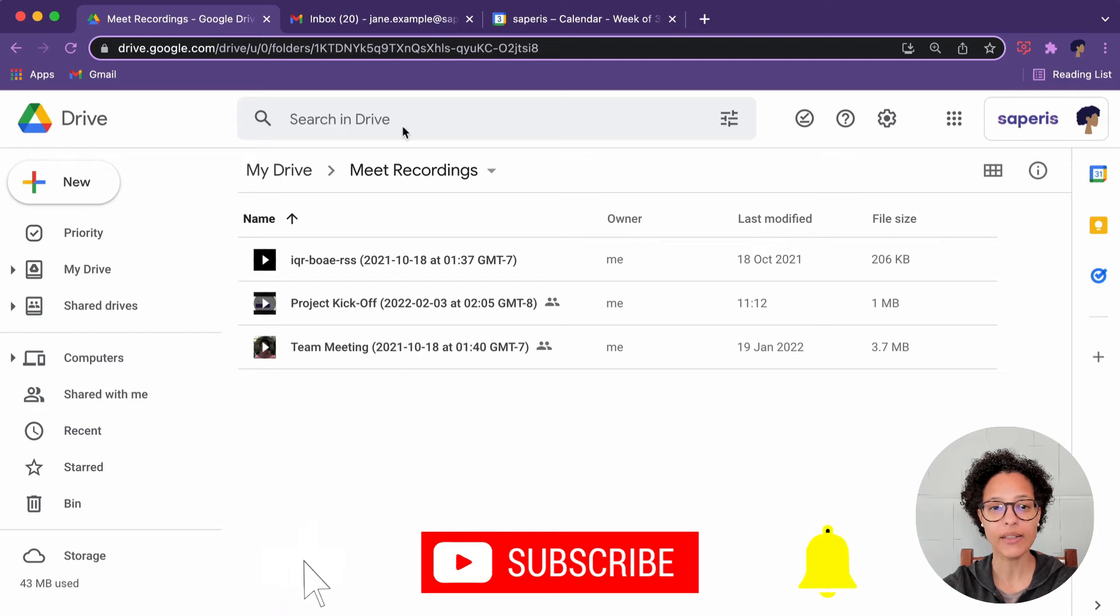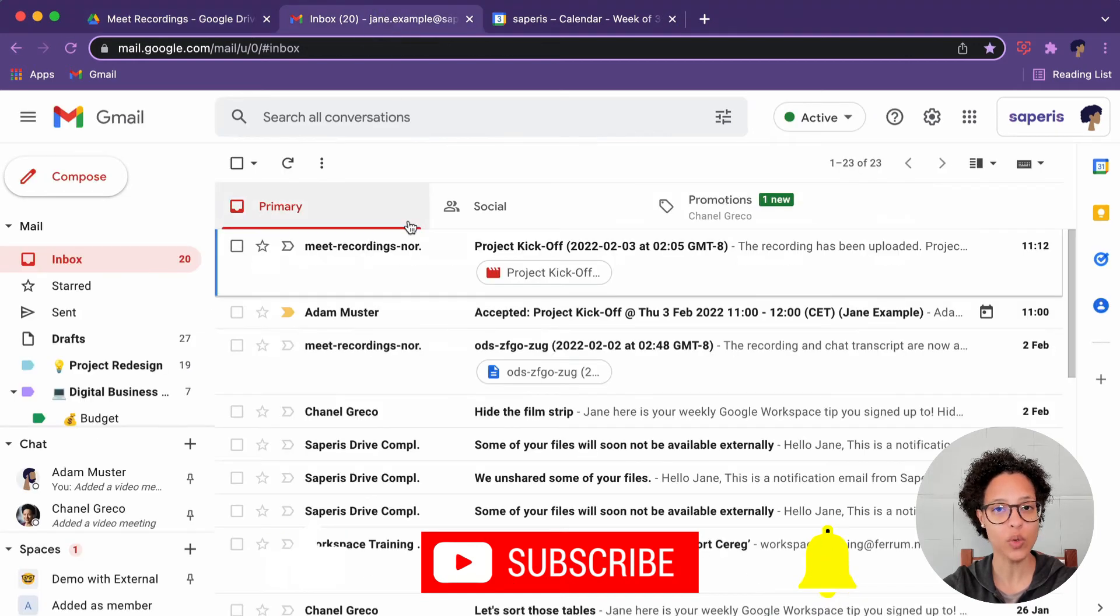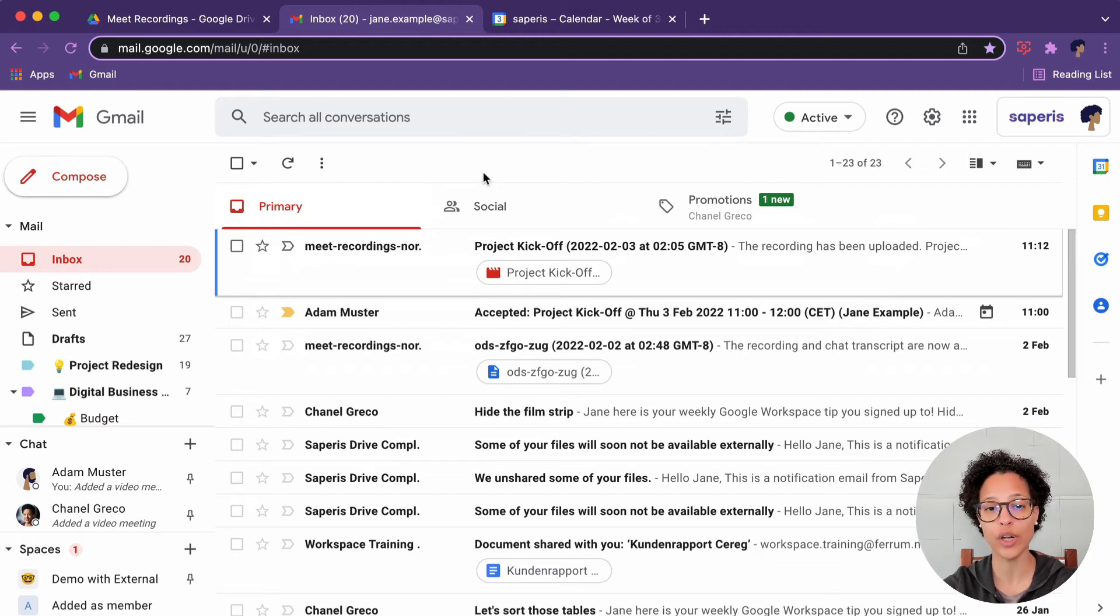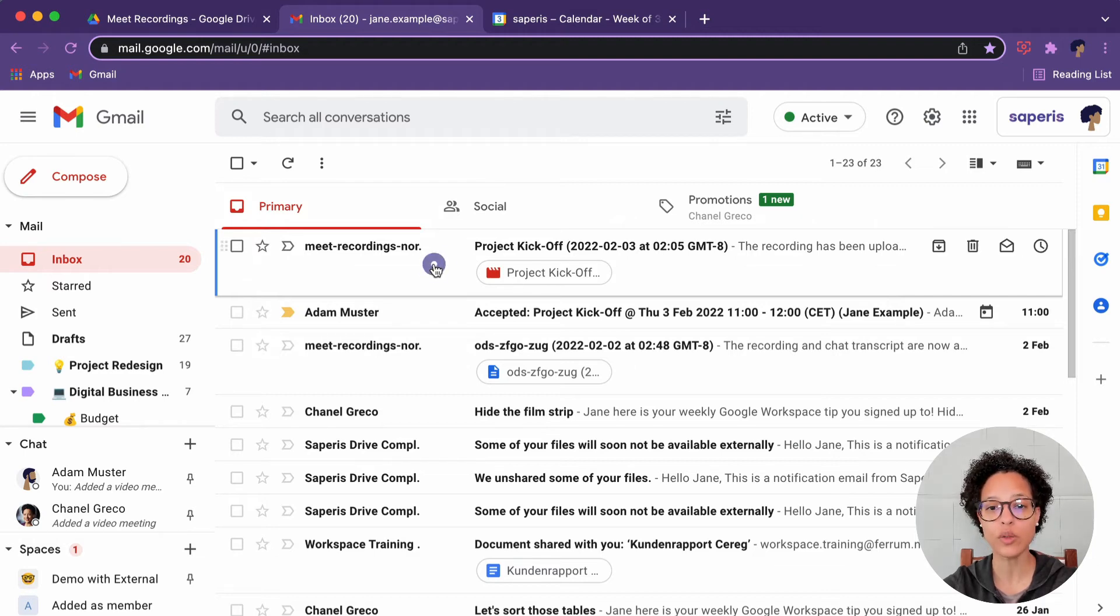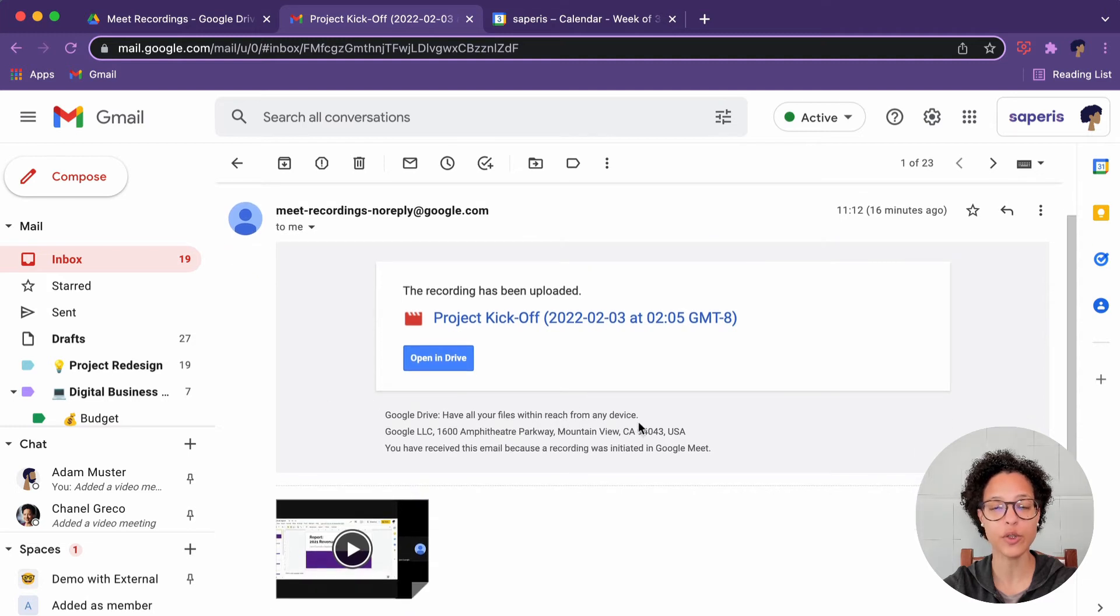you will find the recording in your MyDrive under Meet Recordings. And the person who is the organizer of the meeting, as well as the person who clicked on Start Recording, will also receive an email with the recording, just like you can see on the screen now.